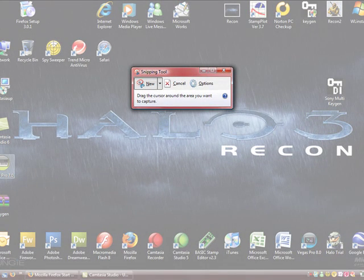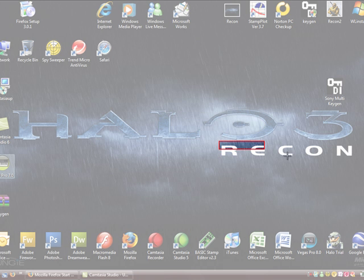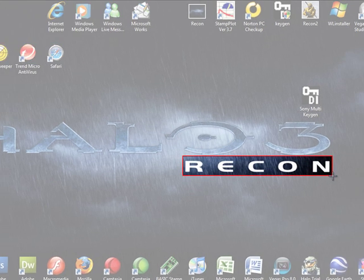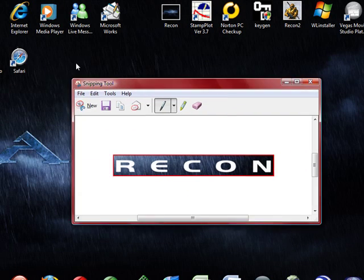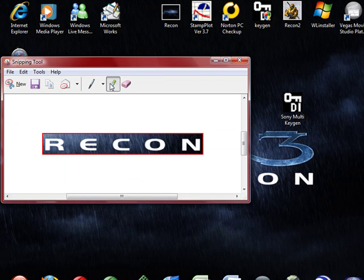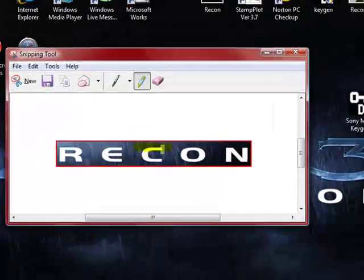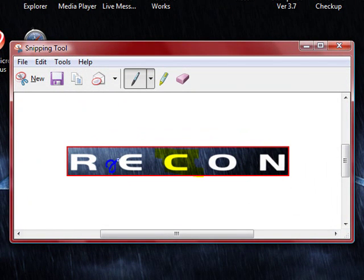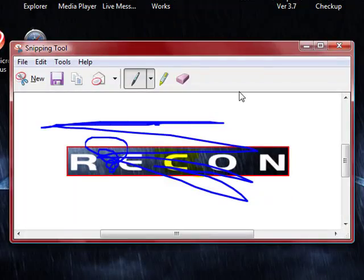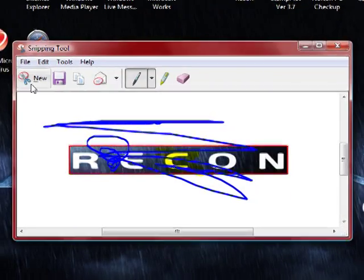Say I want to capture this Recon part, even though it's called ODST now. Just drag that. Now I can edit it - I can highlight the C and I can draw on it. It's really cool.